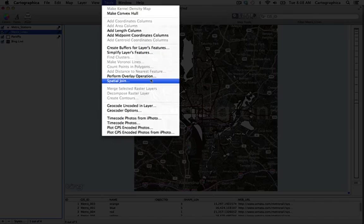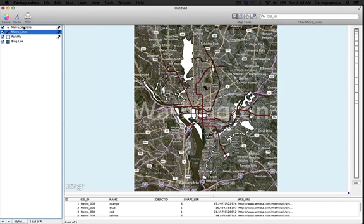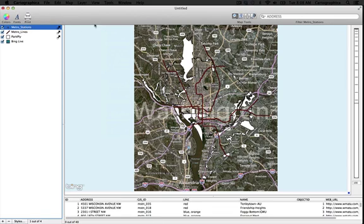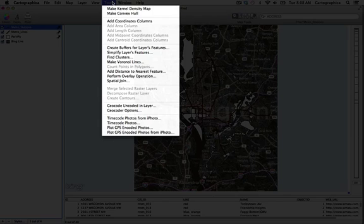And we'll finally look at metro stations, the point layer. Come back to the tools menu.